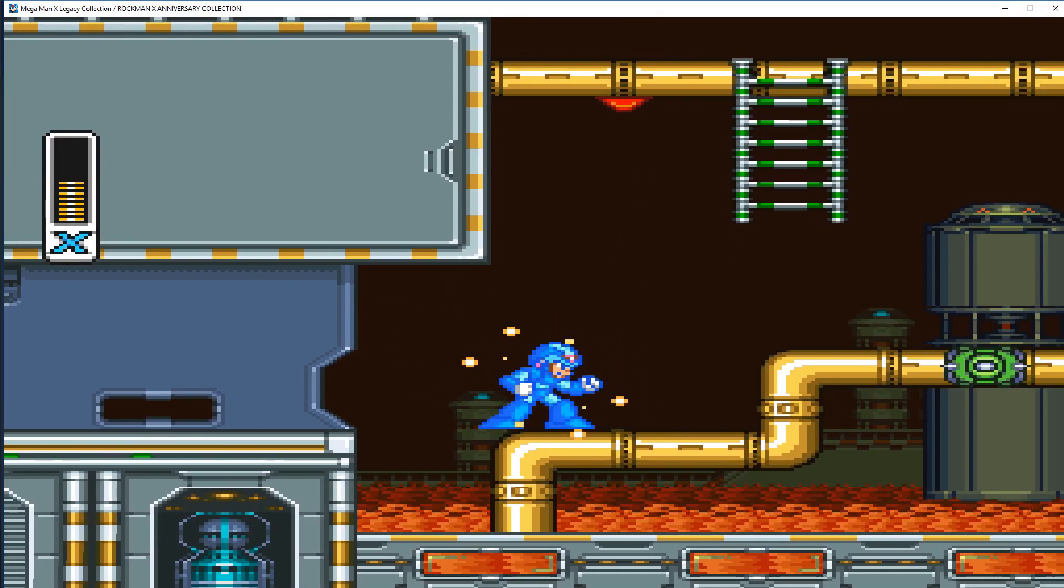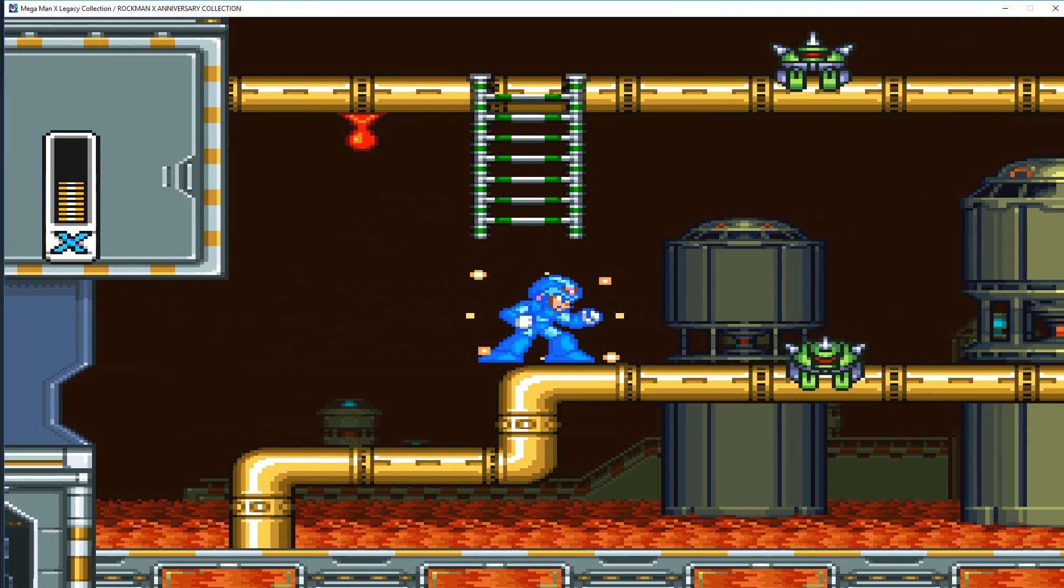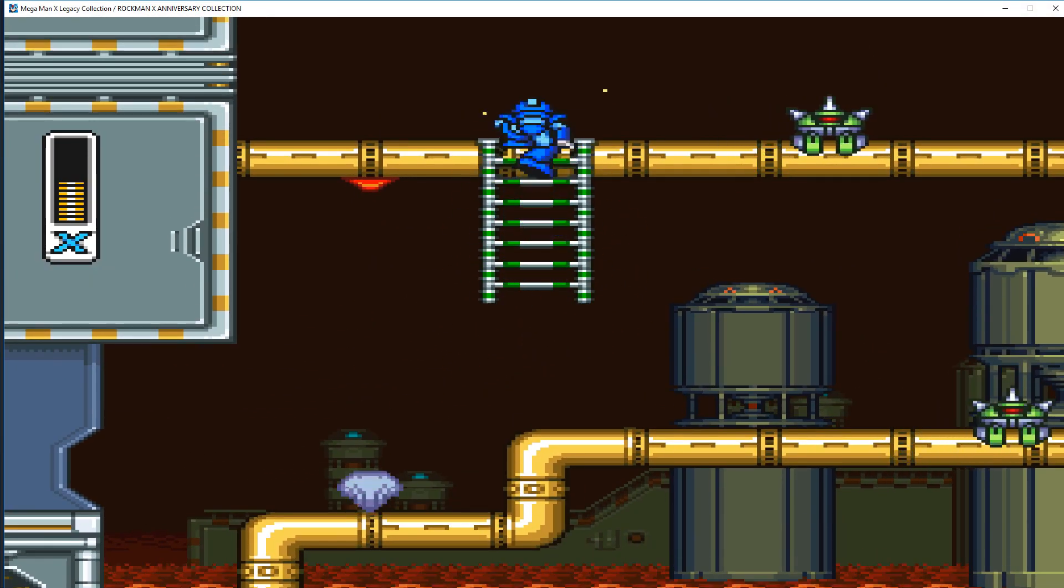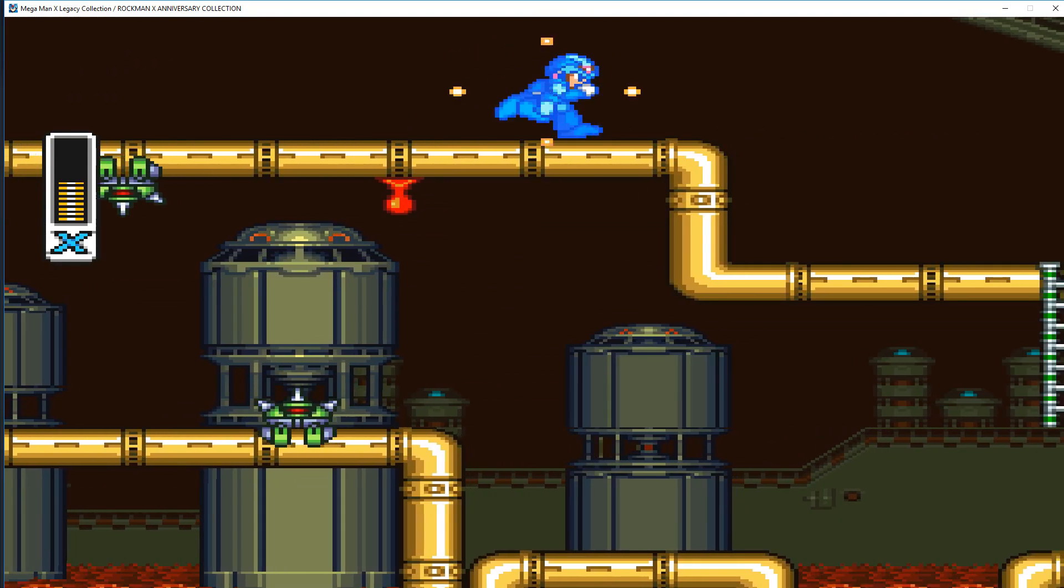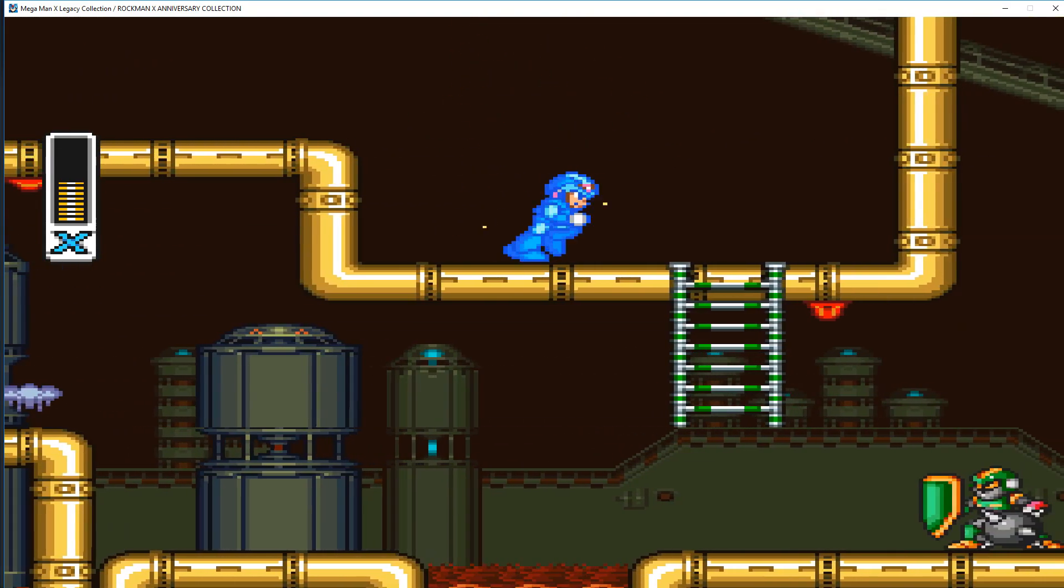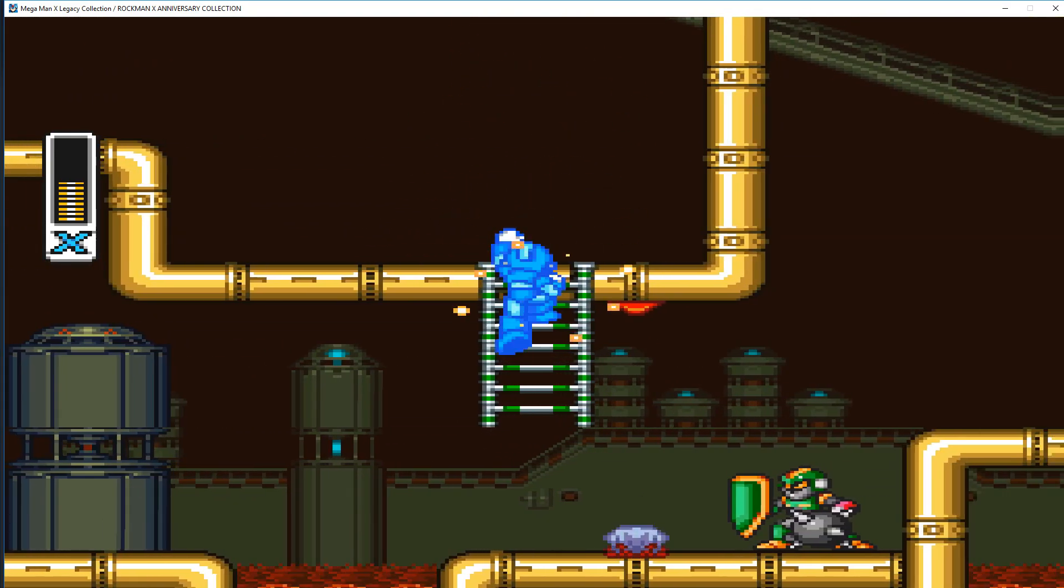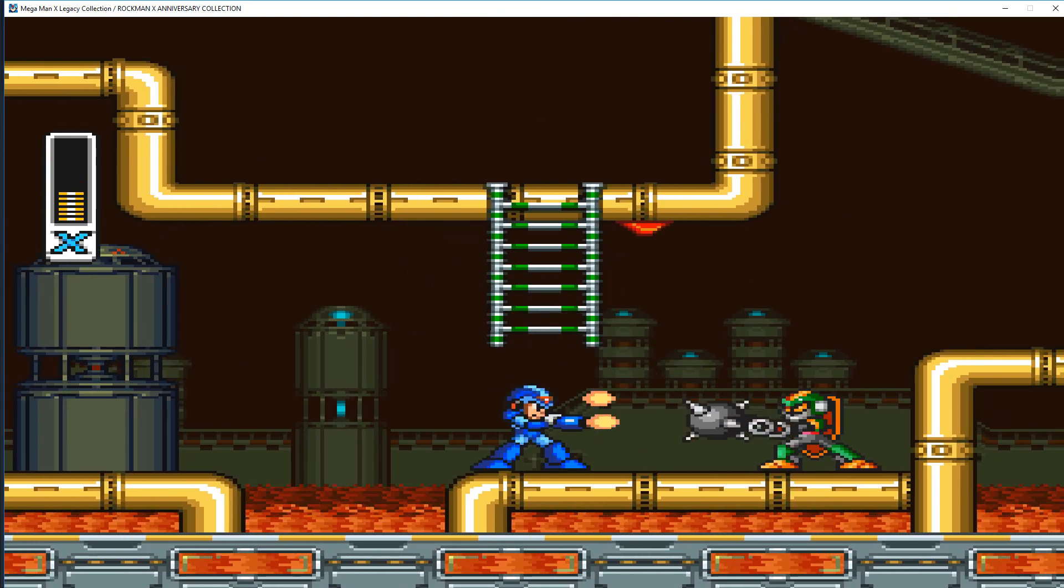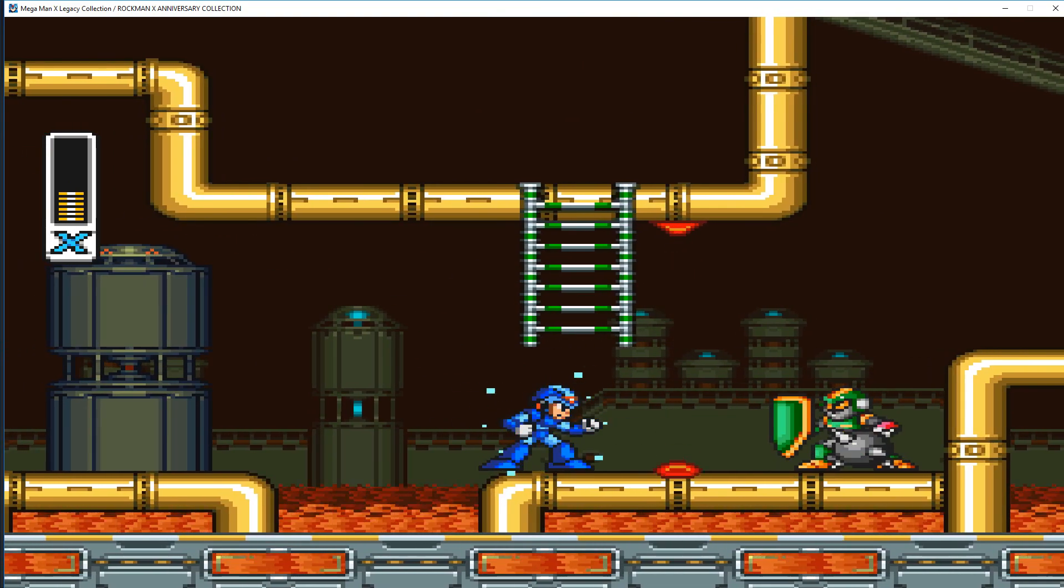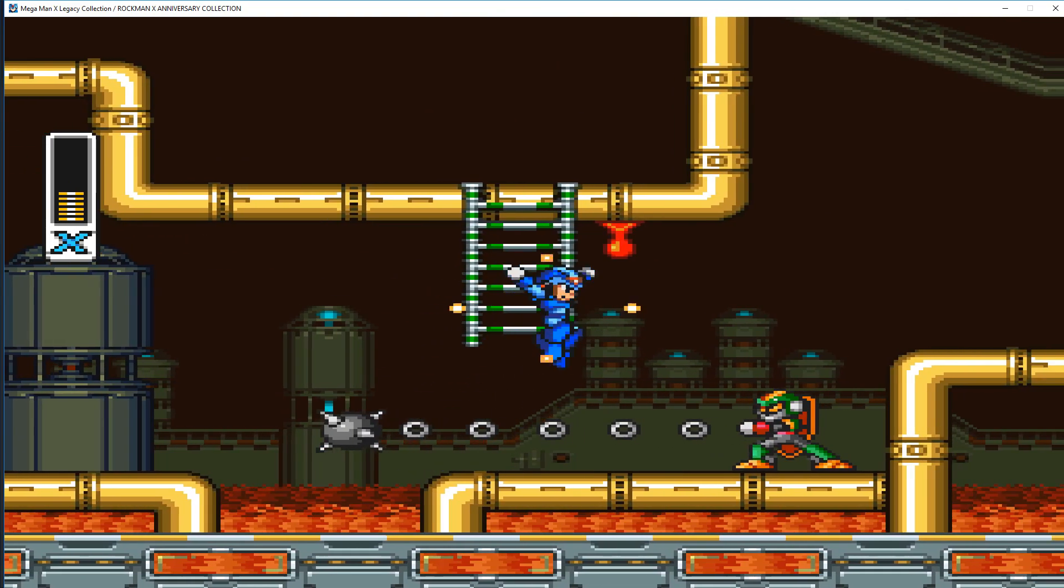Now before we jump into the code, I think it is only fair to discuss what jumping actually is, as well as how jumping works in the game. So what is jumping in a 3D game?